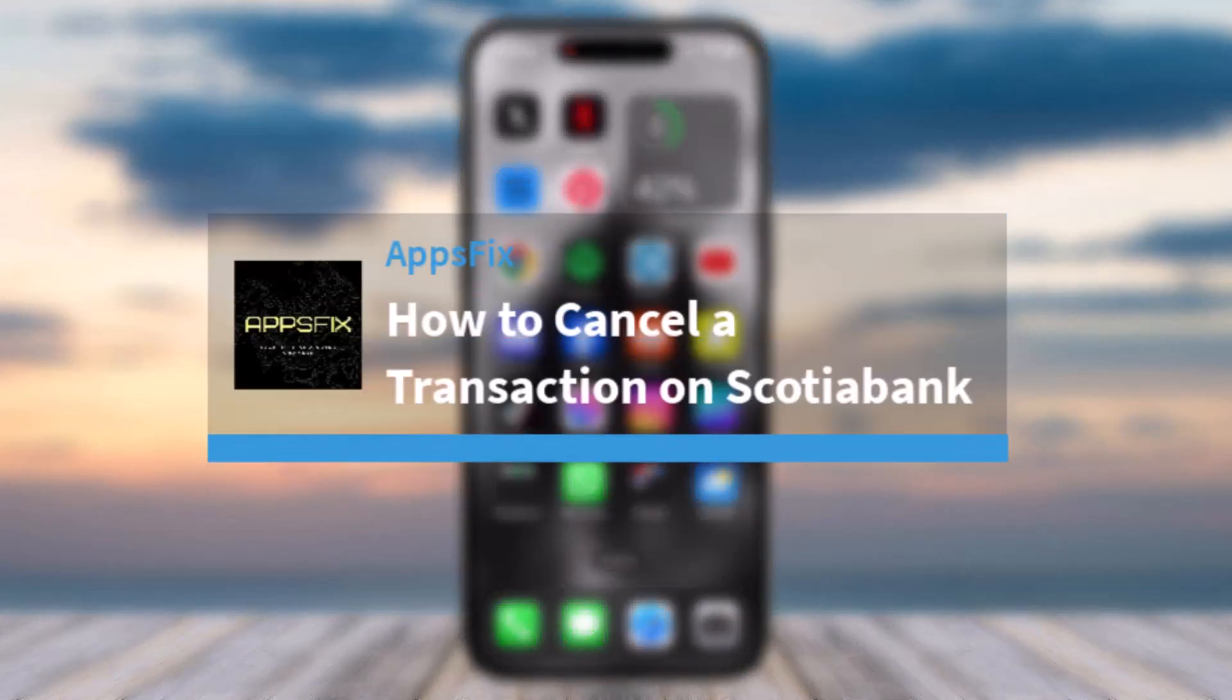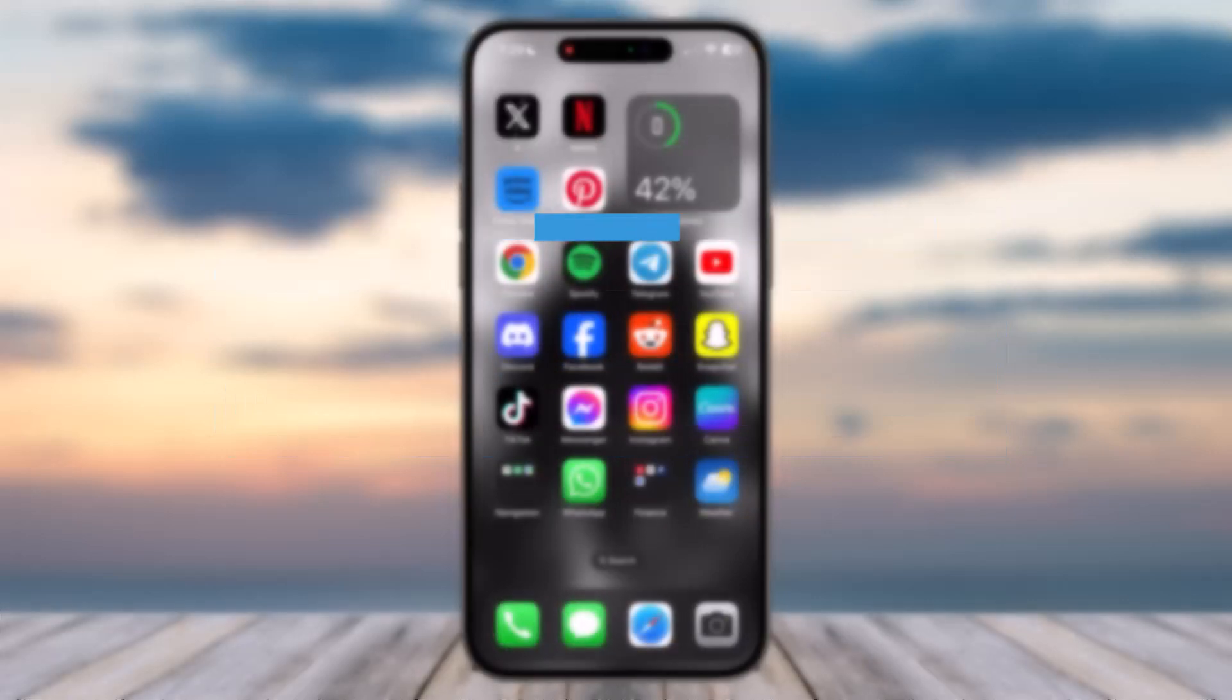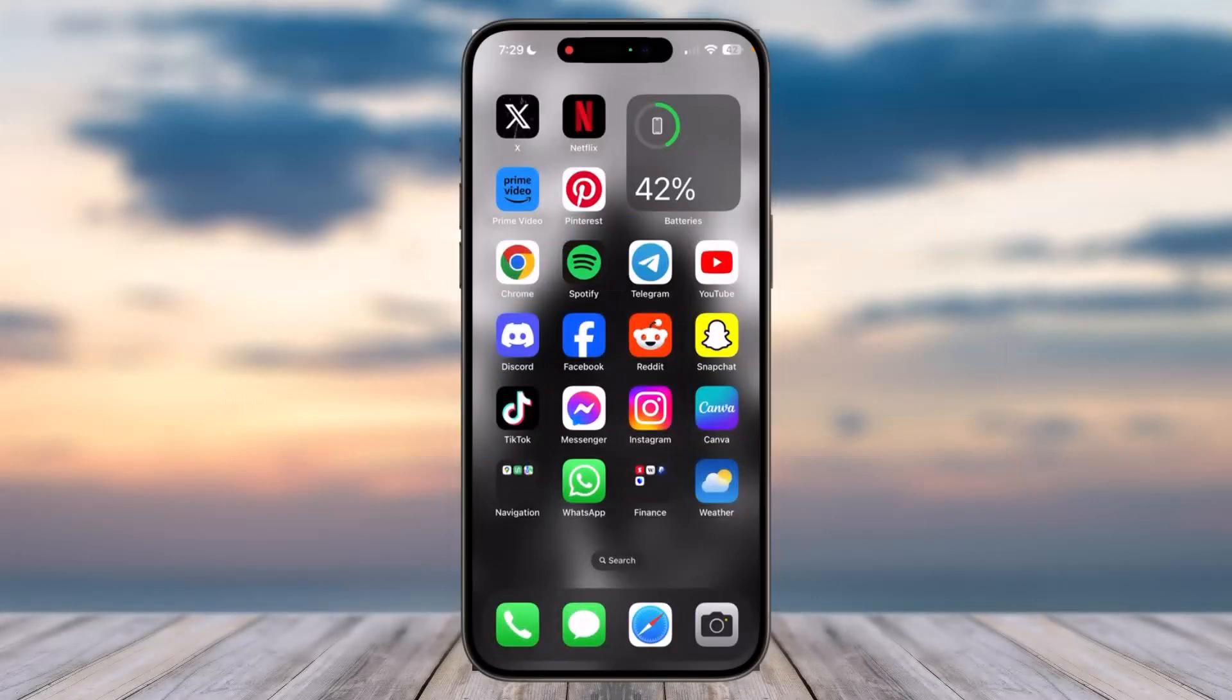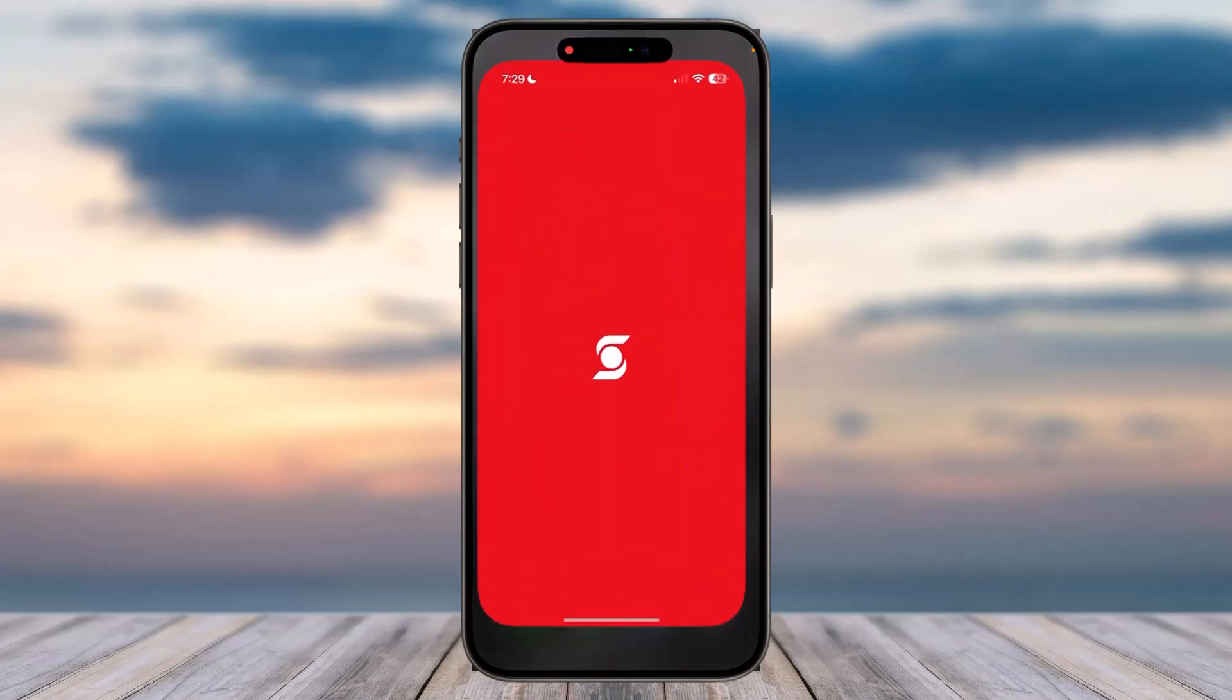How to cancel a transaction on Scotia Bank app. Hey everyone, welcome back to another tutorial video. In today's video I'll show you how you can cancel a transaction on Scotia Bank app. So to do that, first of all...